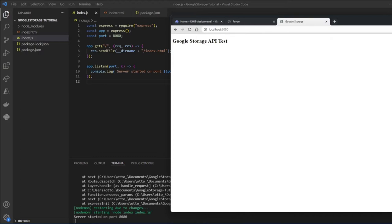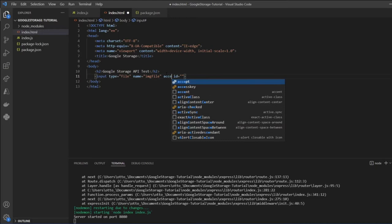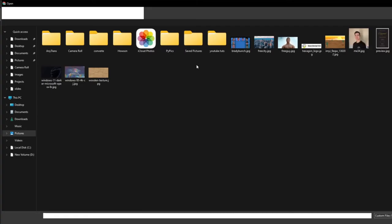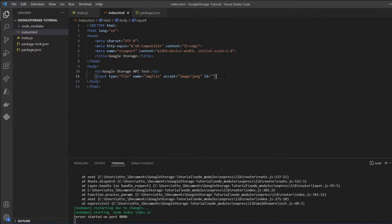I basically want to build the form so that a user can upload something and we can post it to our endpoint. In index.html I'll add a file input with the name 'imageFile' that only accepts JPEG or JPG images. Refreshing the browser, we can see it only accepts JPG files. Now I'll add a submit button so the user can submit the uploaded image.